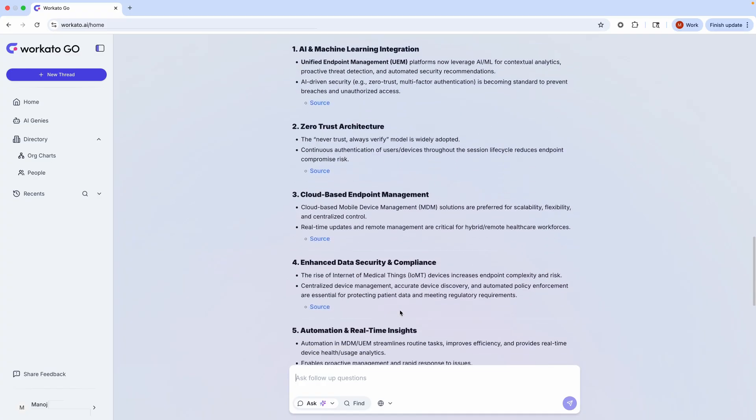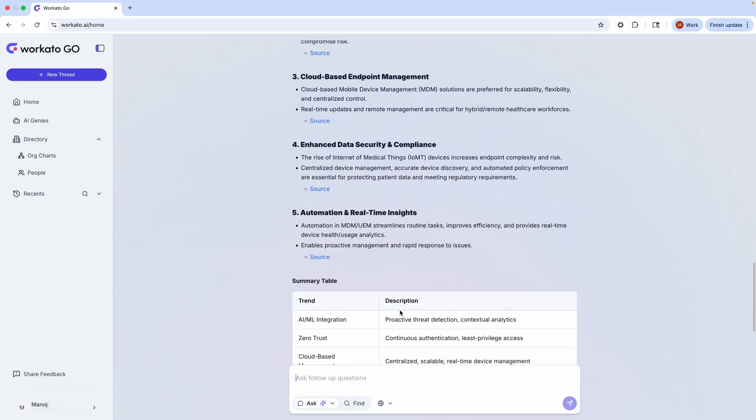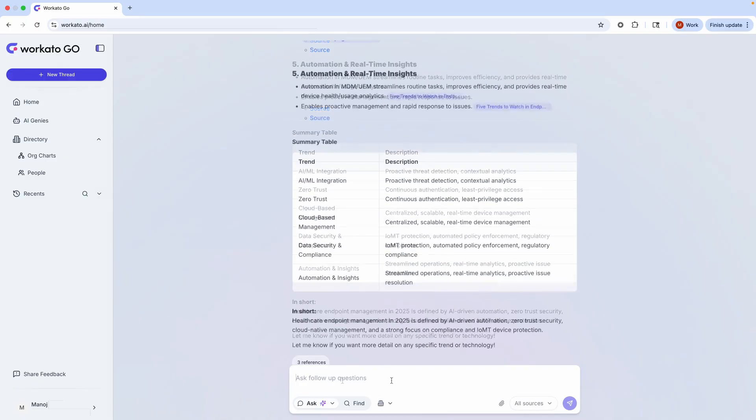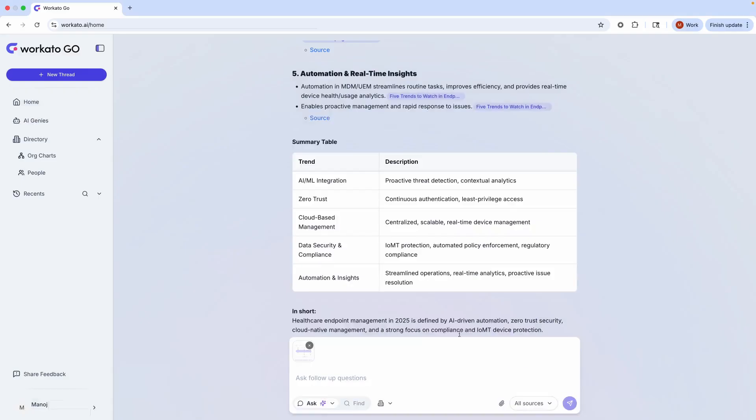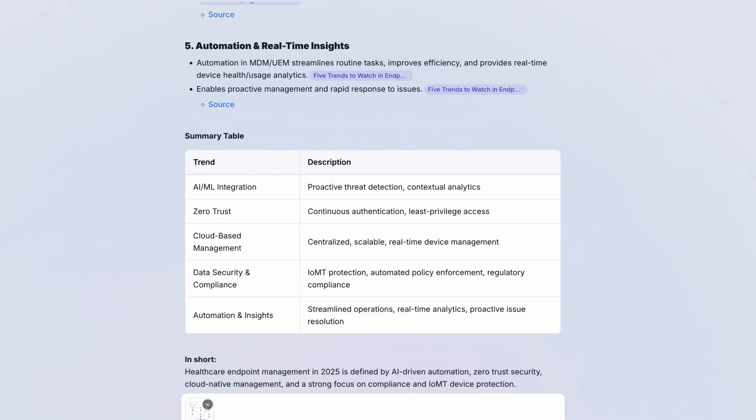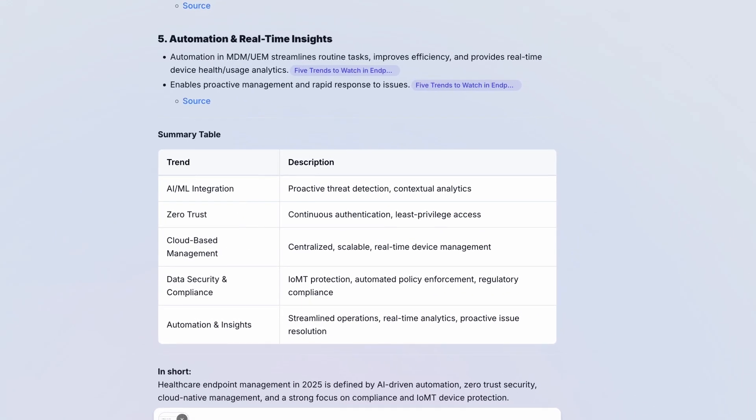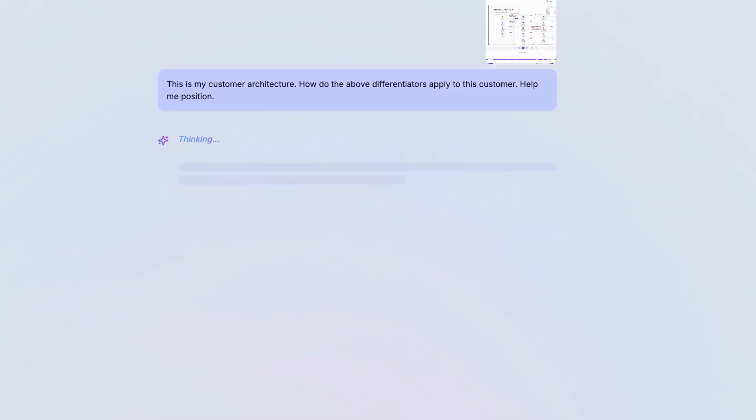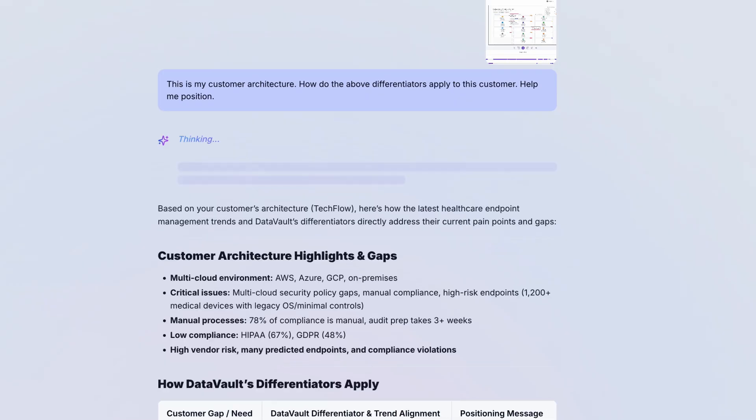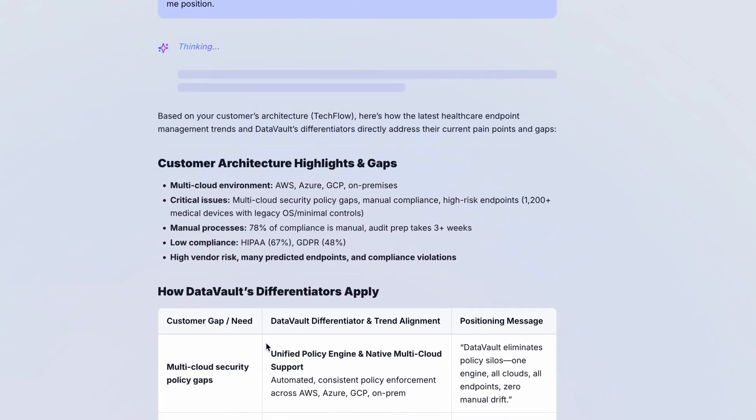Finally, we need to make this story super relevant for my customer. I upload a picture of my customer's architecture, and in a fraction of the time it would have taken me to do all of this manually, I've created a differentiated pitch that combines my customer's custom architecture, the latest relevant industry trends, and my own company's unique differentiators.